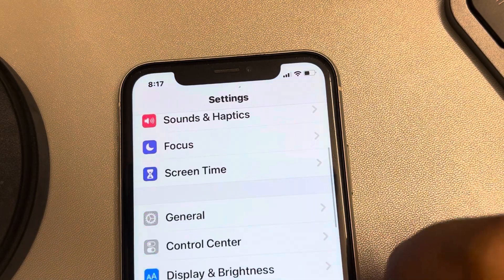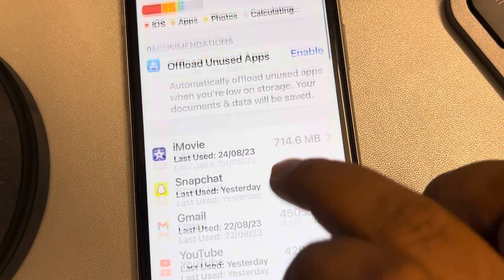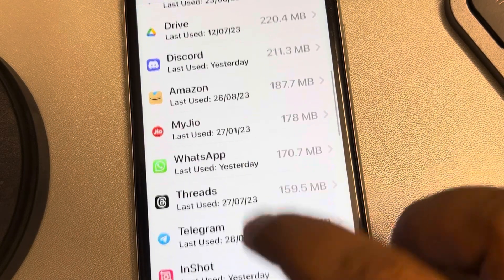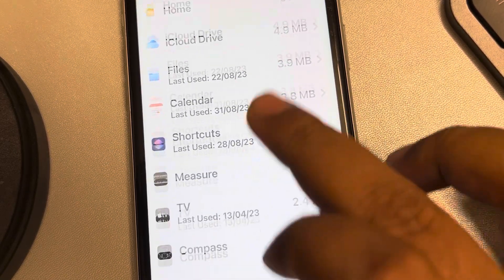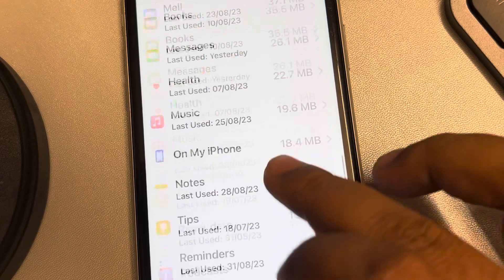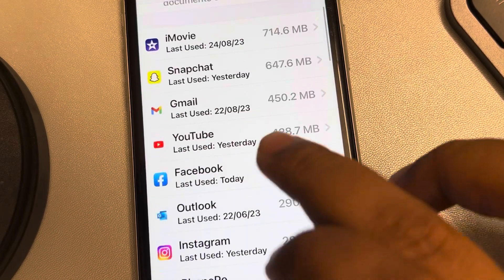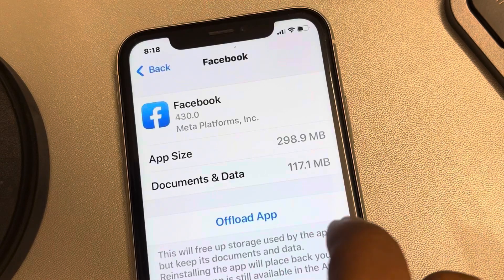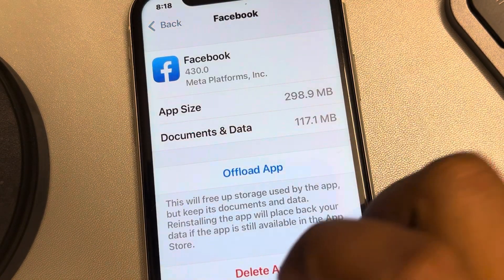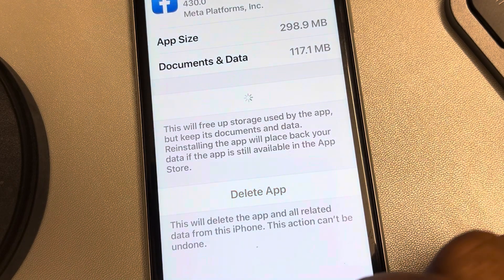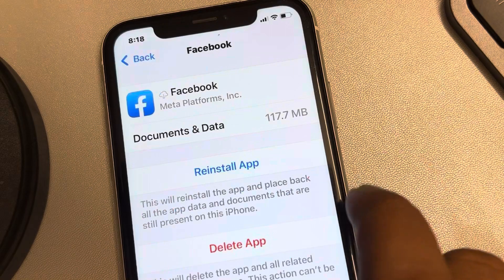Now go to the same location again. Go to iPhone Storage and find Facebook from the list. Here it is, and it will be here again. Now try to offload again and see whether this issue gets resolved or not. Thanks for watching.